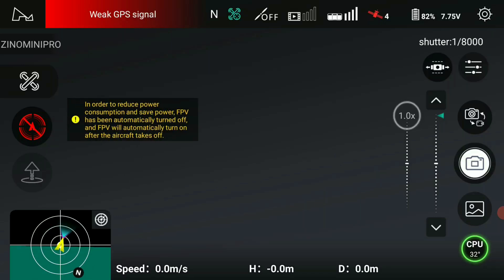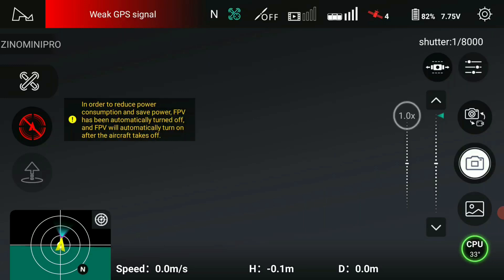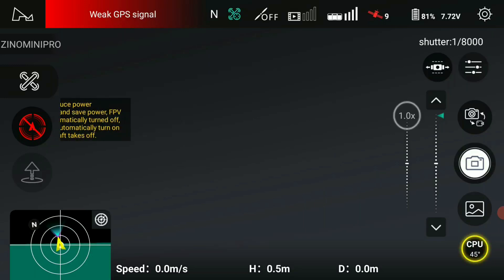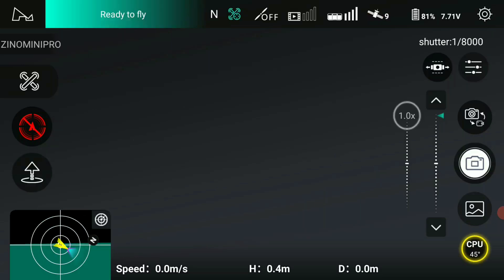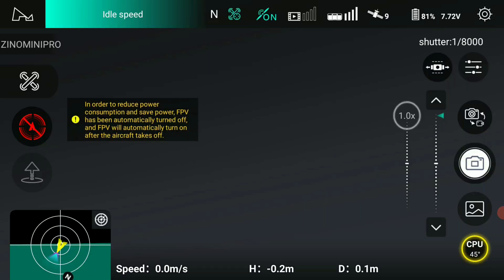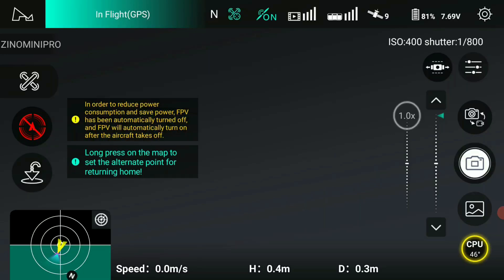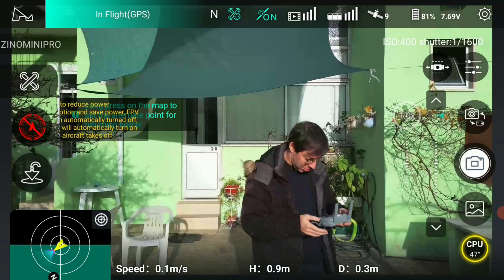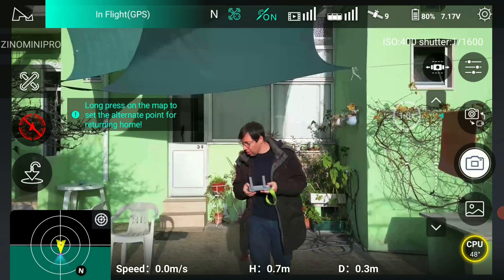It's just started — it's saying weak signal, weak GPS signal, ready to fly. Let's go. Nine satellites, no obstacle avoidance mode, please fly with caution. Here we are.